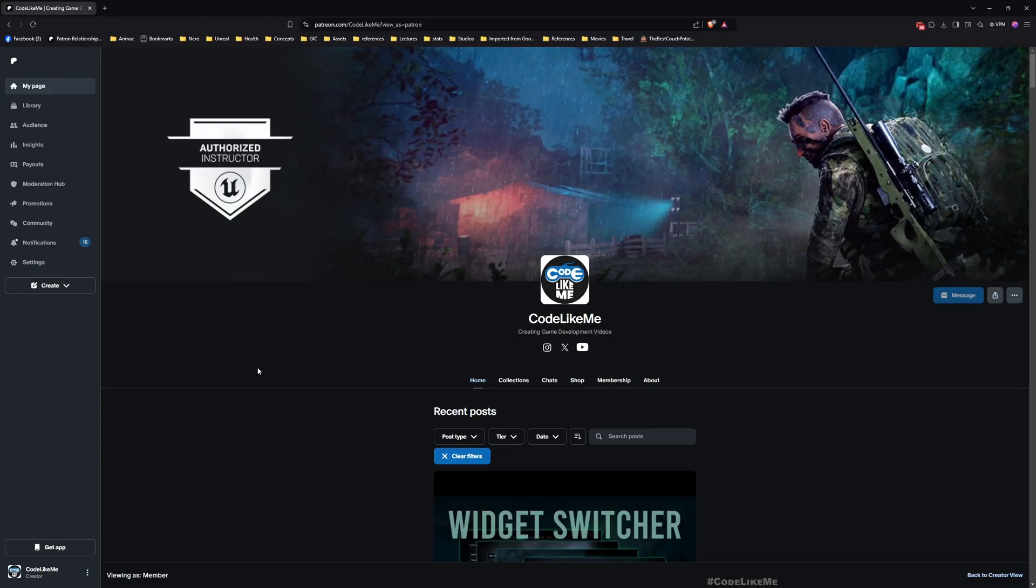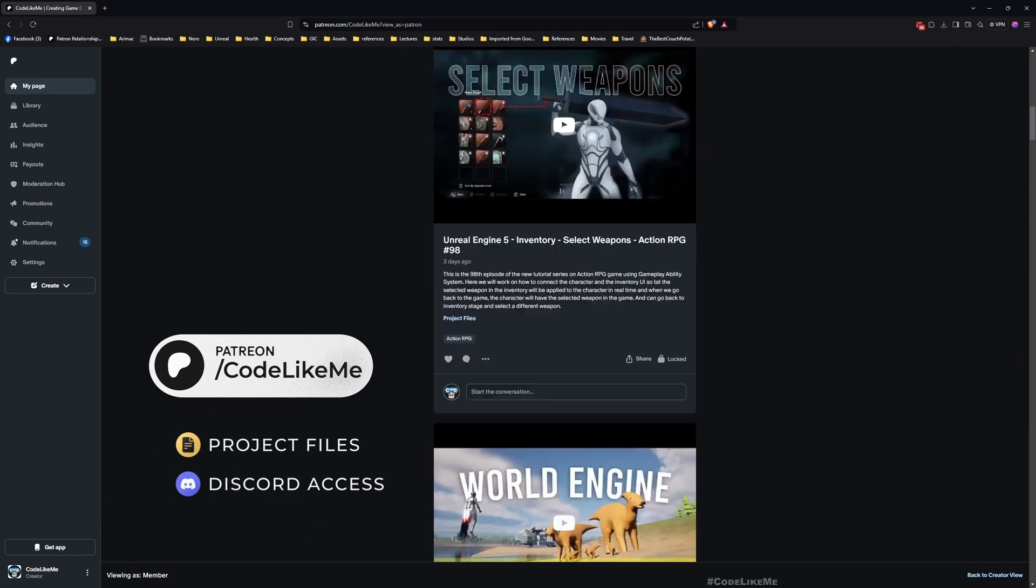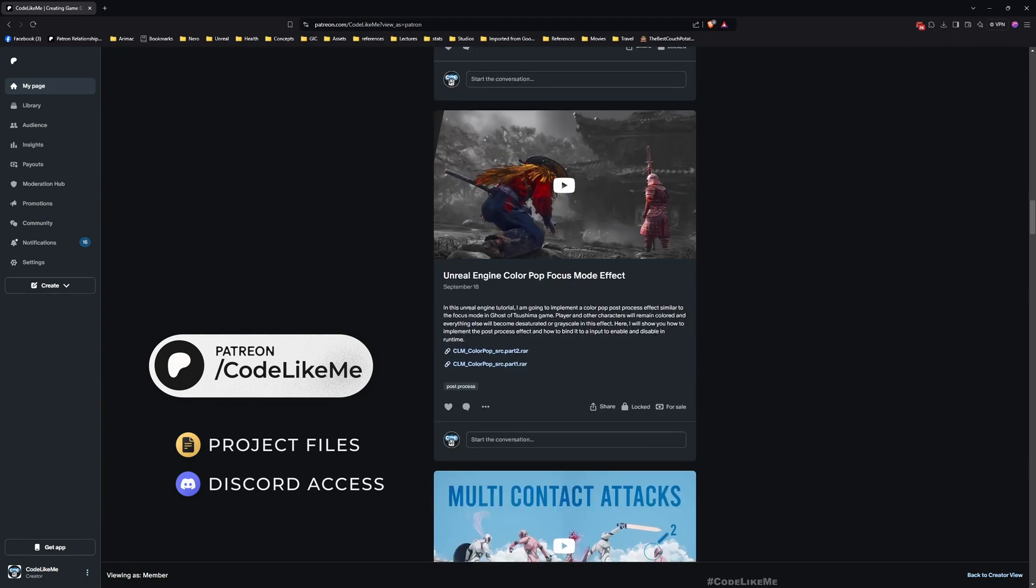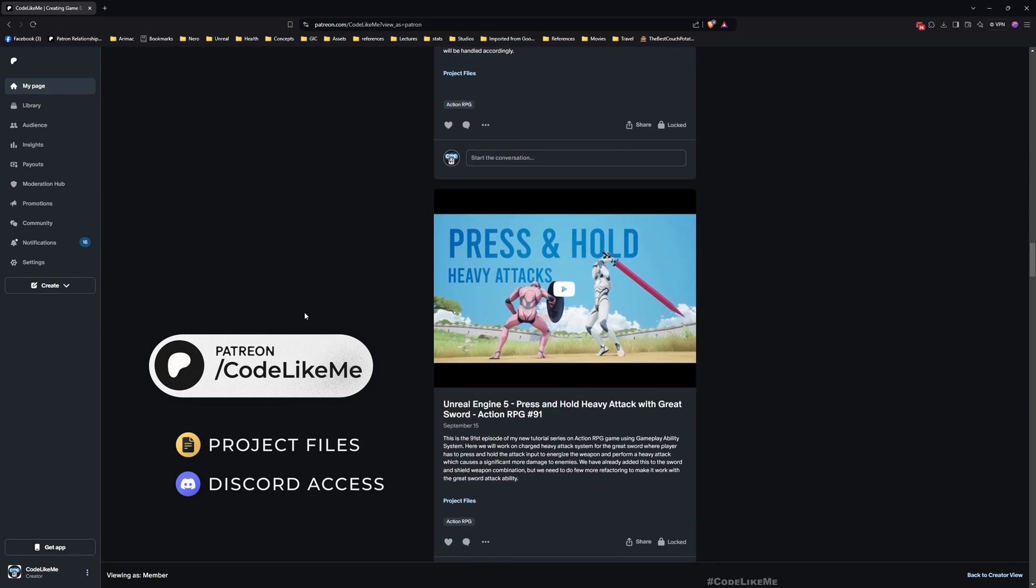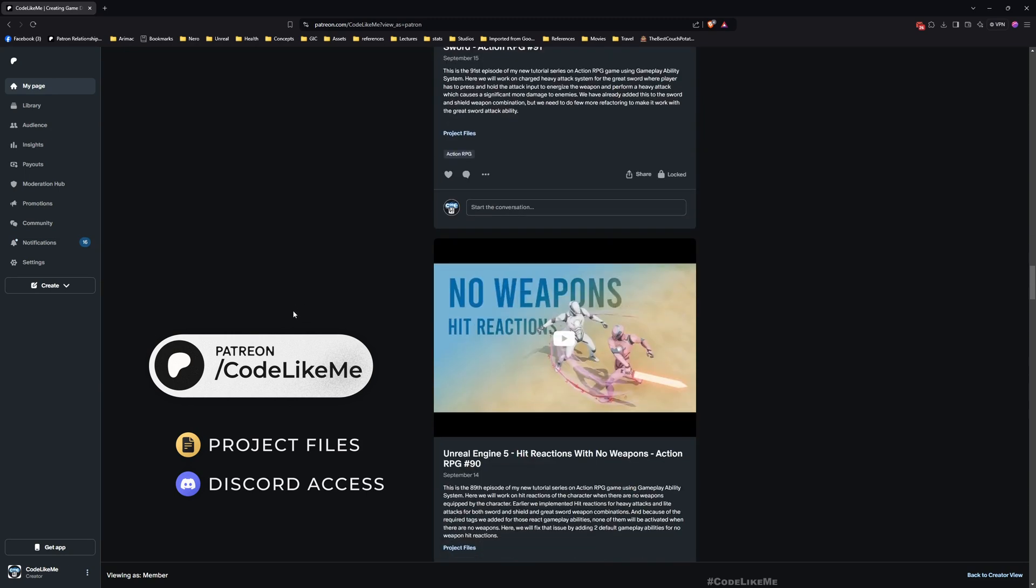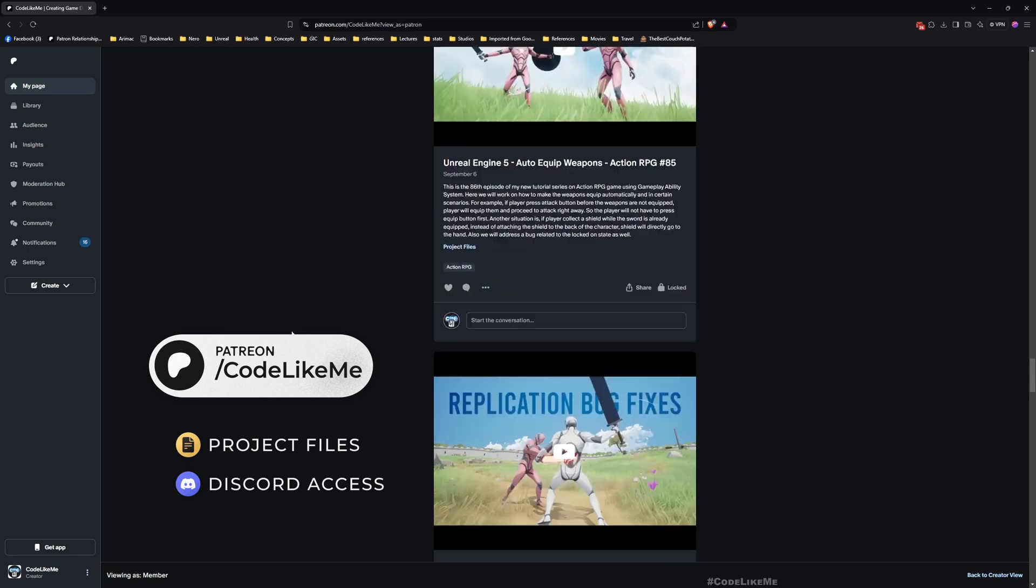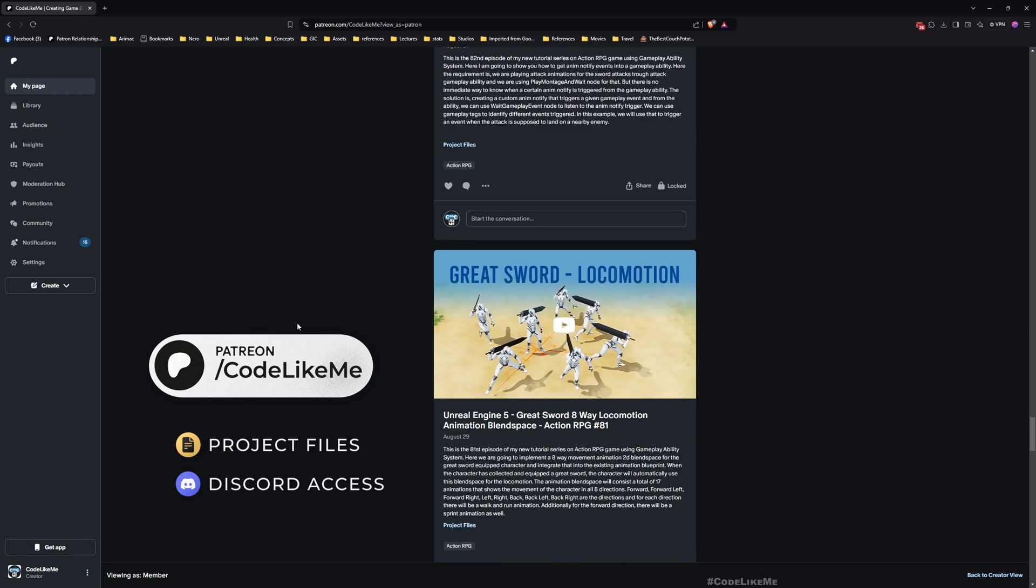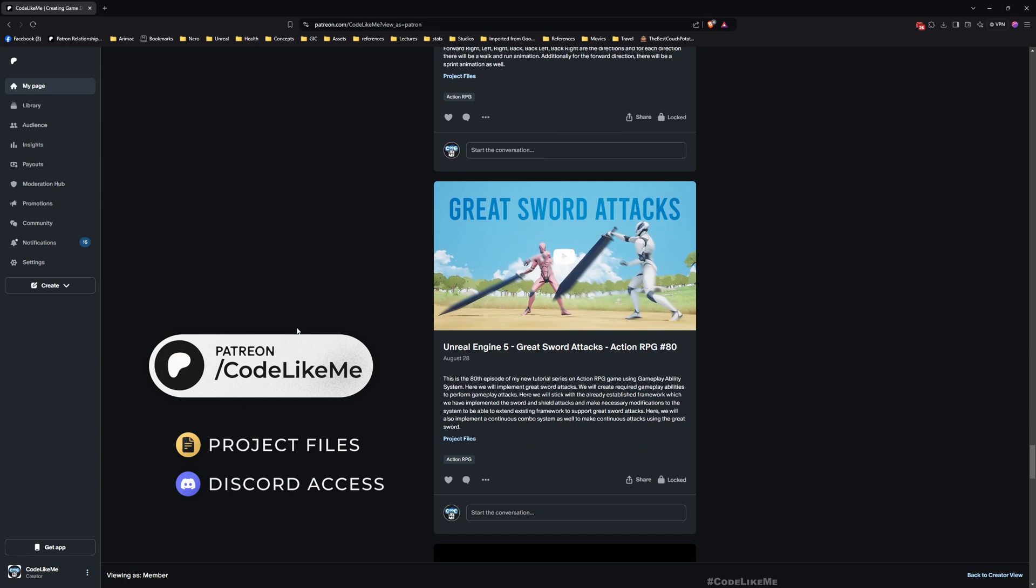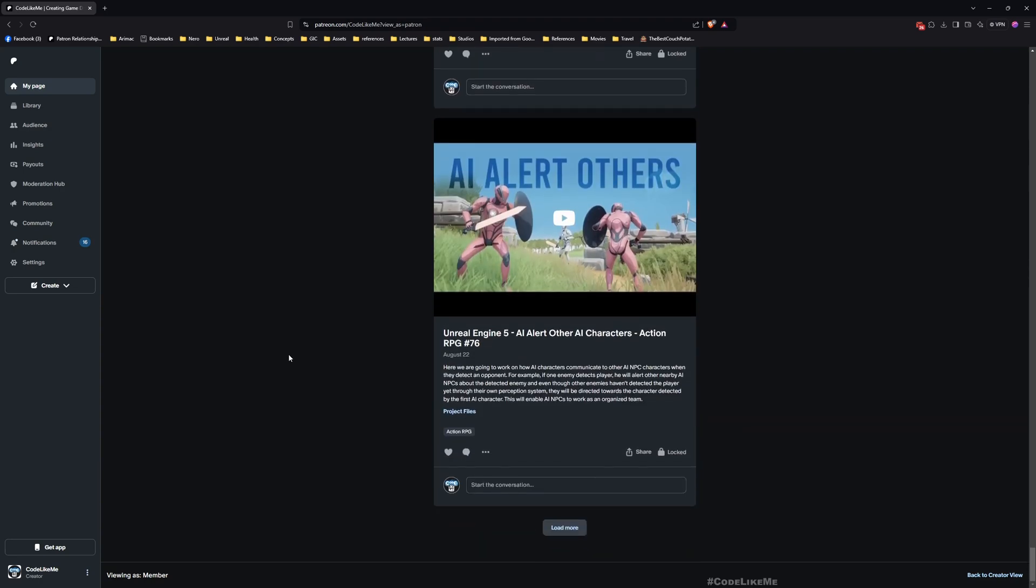So thanks for watching. As always, updated project files will be available for download on the Patreon page. Link would be in the description below. And next time I think we should work on how to collect weapons in the world, maybe like after completing a level, completing a mission or a quest. Player may be granted with a new weapon or something and that should be added to the inventory. Let's see how to add that to the inventory structure and then how to retrieve those collected weapons and show them in the UI. I need to work on those things in upcoming episodes. So stay tuned for that and don't forget to like and subscribe. See you in the next episode. Goodbye, goodbye.